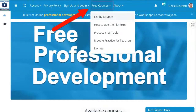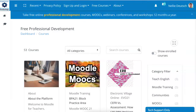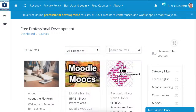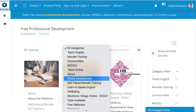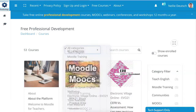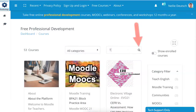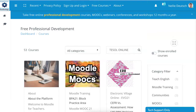So let's go into free courses, list by courses, and here we can choose a category. Now we want to teach online because we're looking for TESOL. So we can go to the category Teach English, or we can simply write TESOL online because that's the name of the course, and then search. We're searching for a specific course.